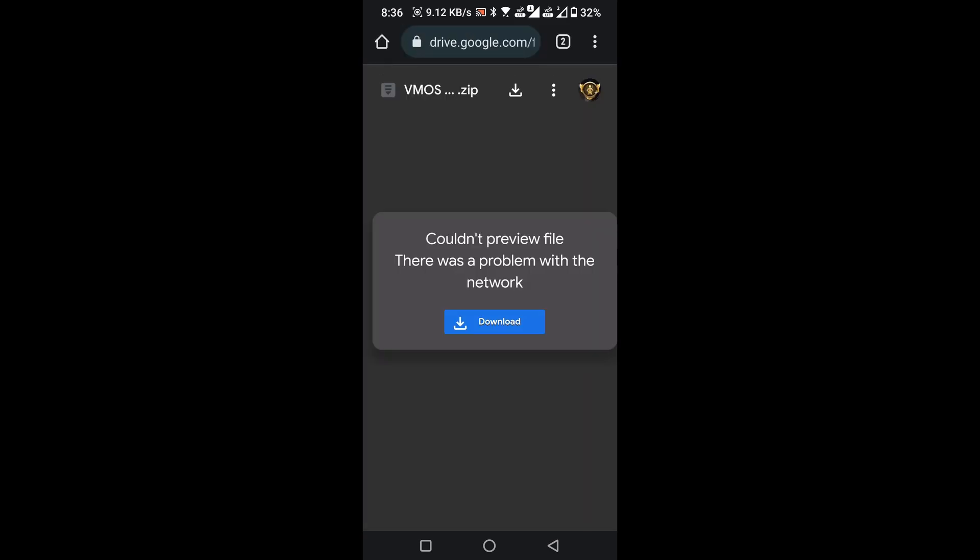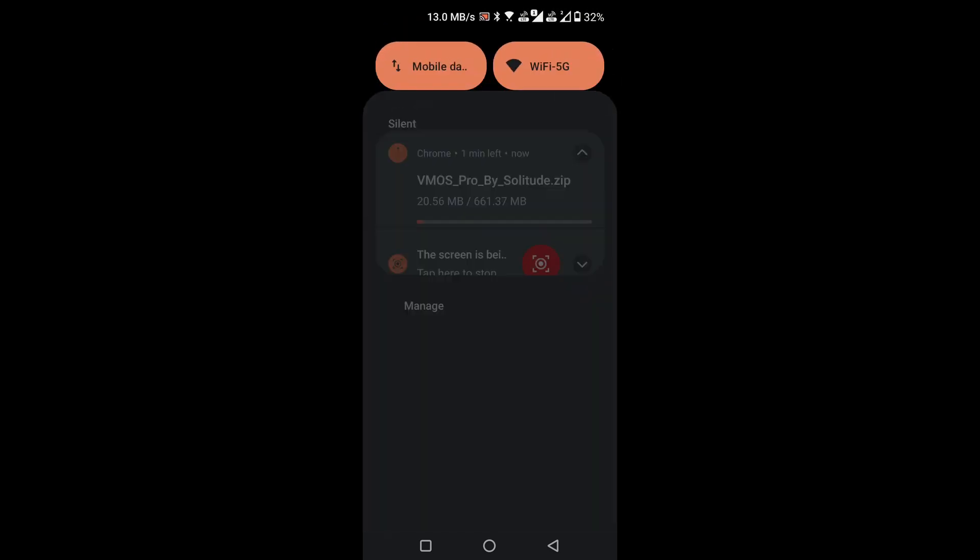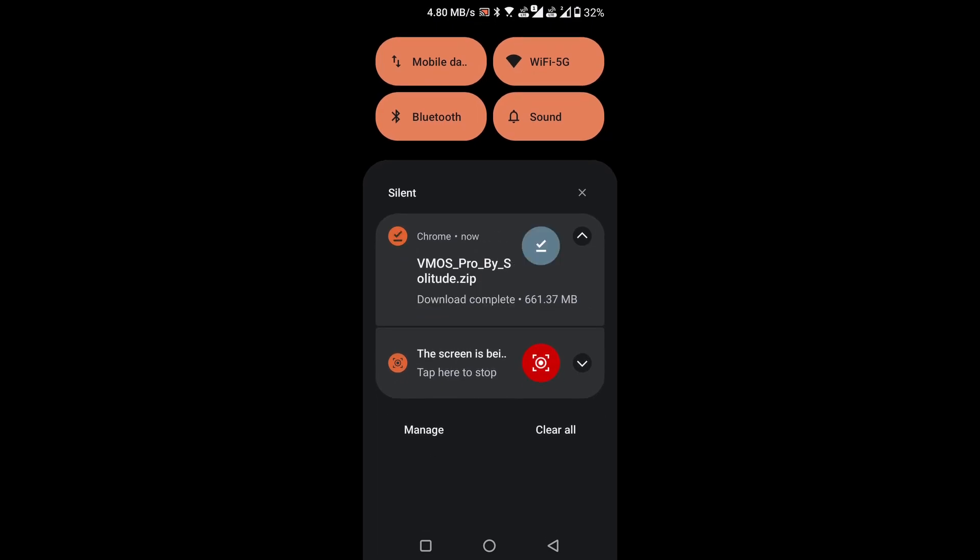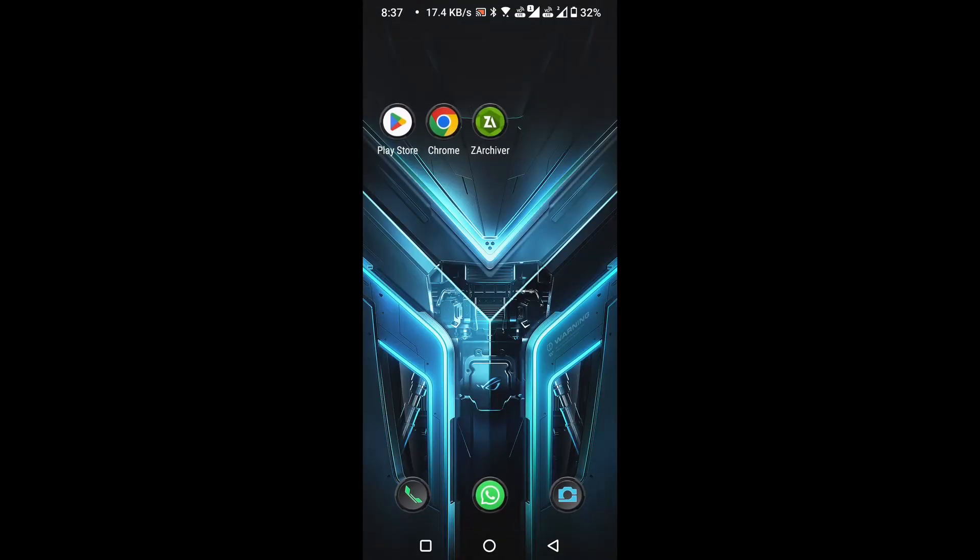Download this file from here. Wait for the download to complete. After the download is complete, close the browser.